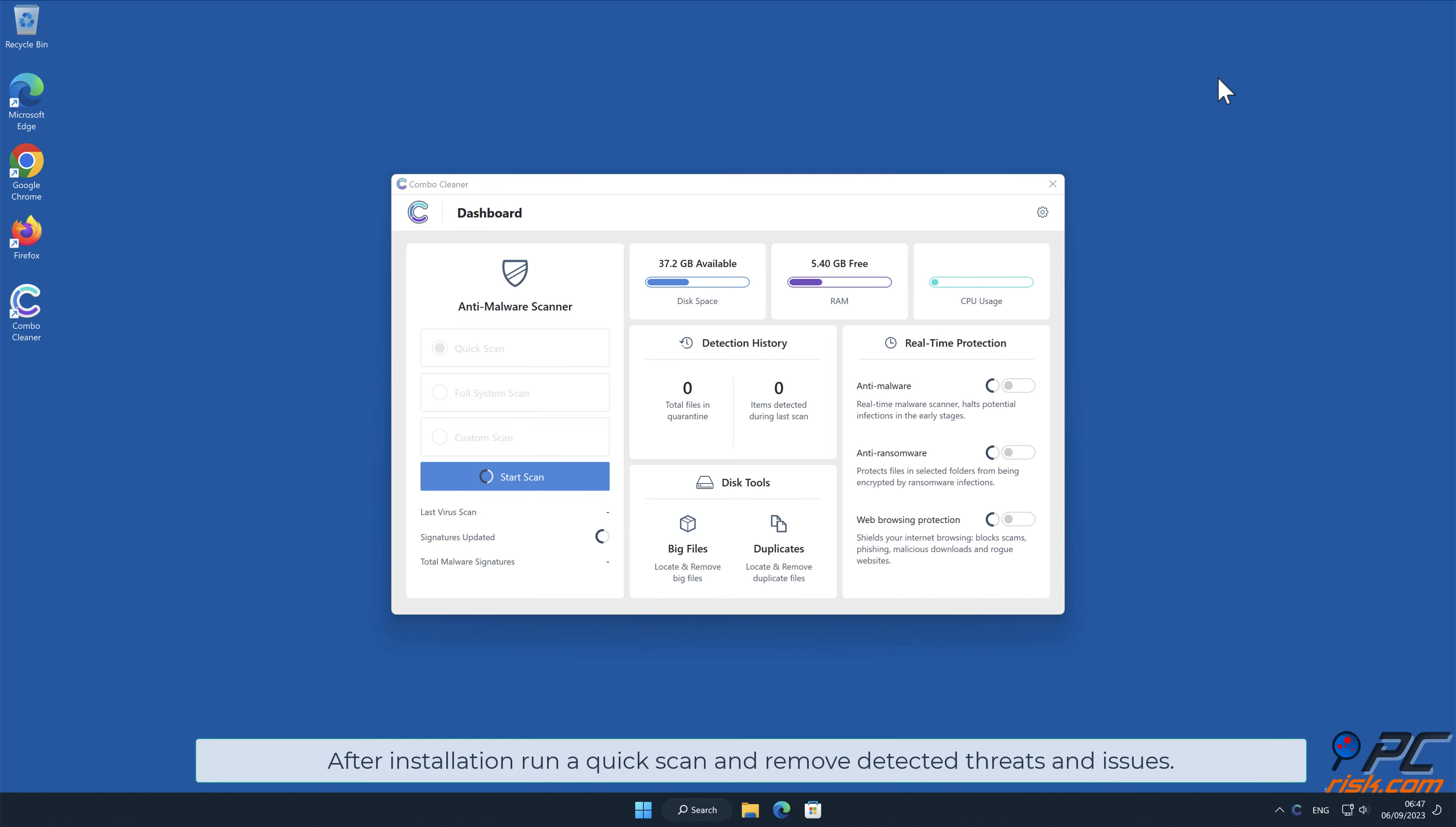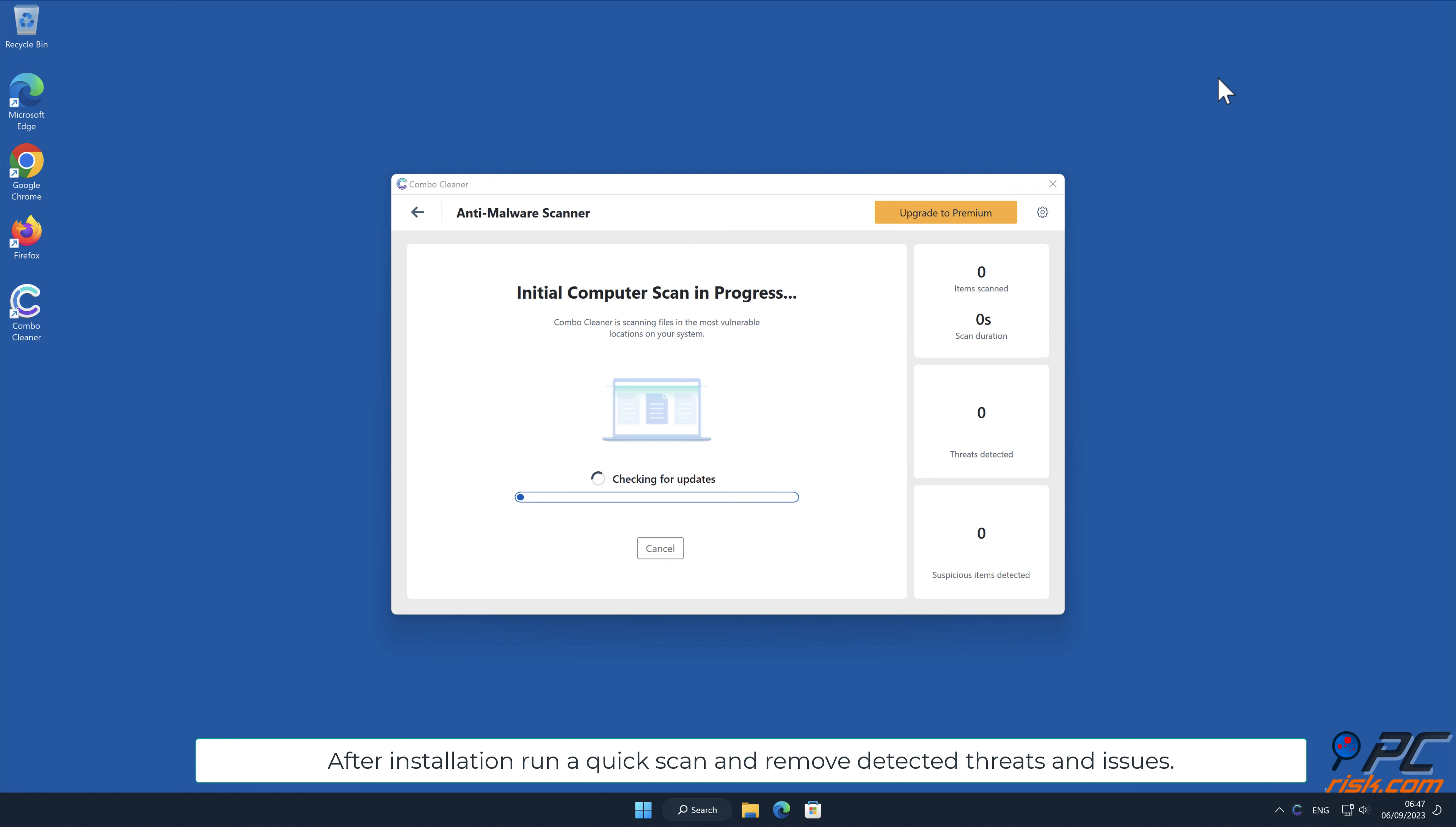After installation, run a quick scan and remove detected threats and issues.